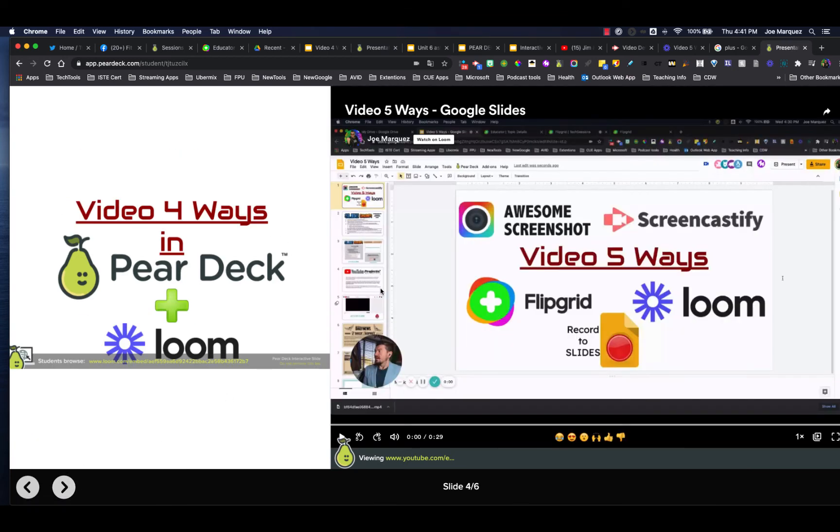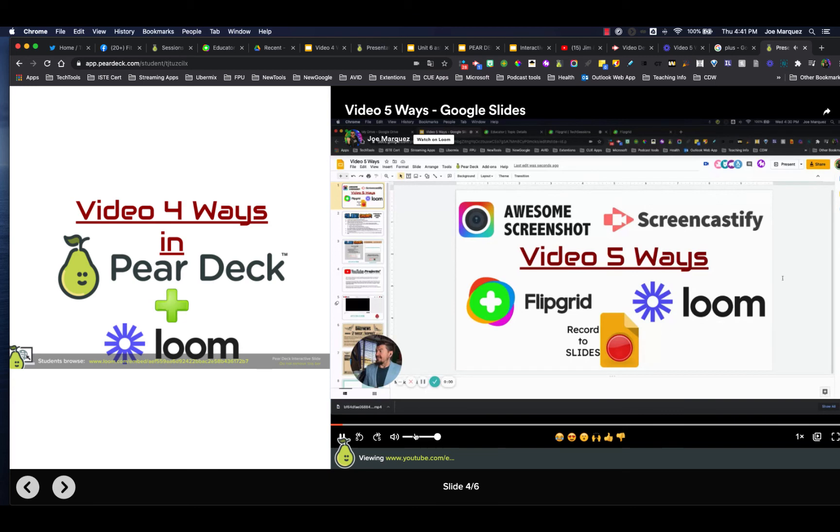What about our Loom? Our Loom video, you can see it's posted right there, ready to go. I'm going to click play and boom. Now you're off to the races.